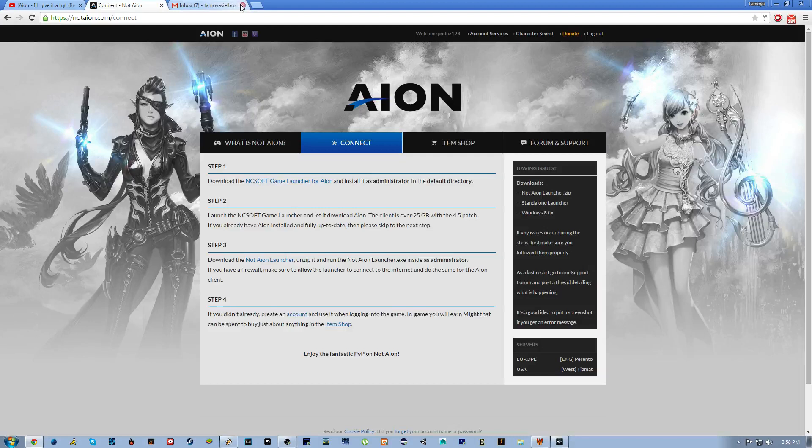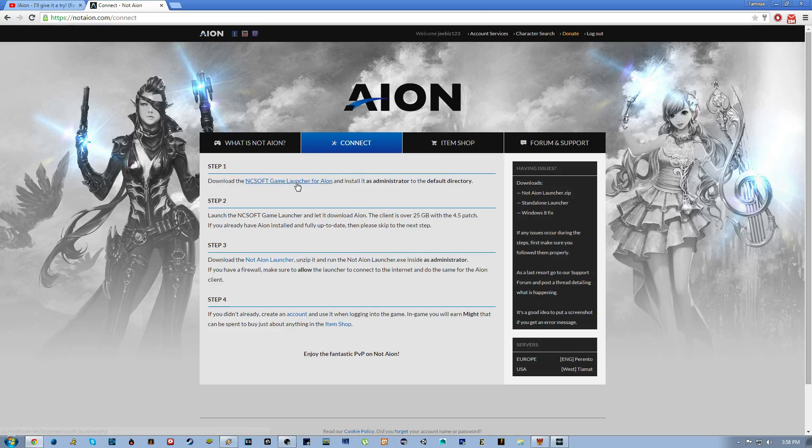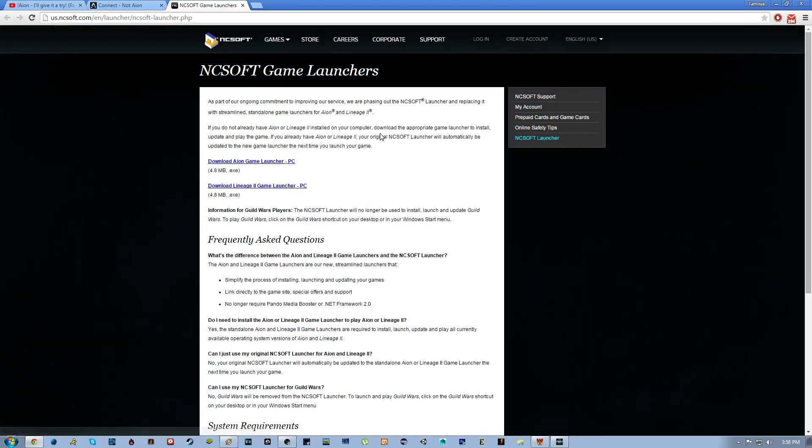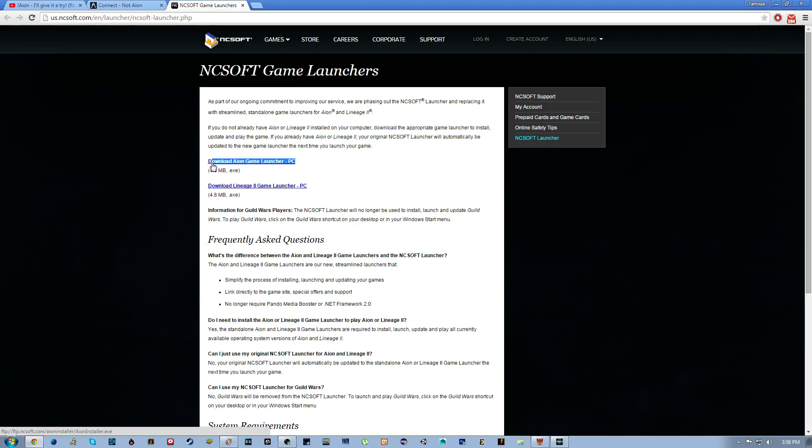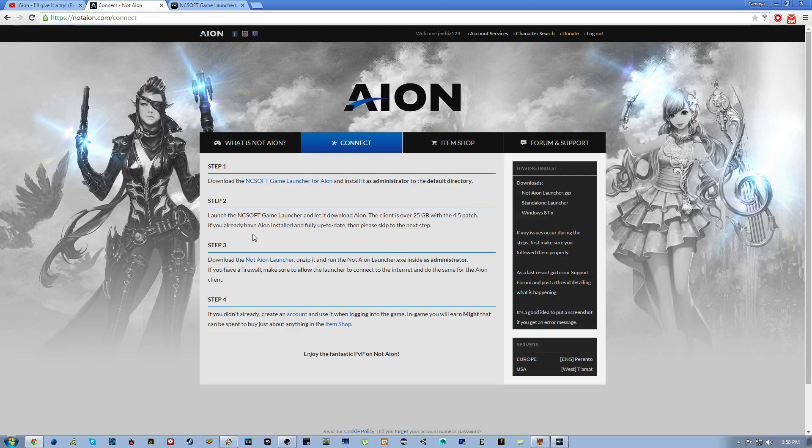You don't actually have to verify anything, okay, so you don't need to go to email. Then you're just going to follow this: download the NC Soft game launcher for Aion, it'll take you to the official website and you download the Aion game launcher for PC. Then you're going to launch the game and let it download Aion. The client is over 25 gigabytes with 4.5 patch. If you already have Aion installed and fully up to date, then skip this step.